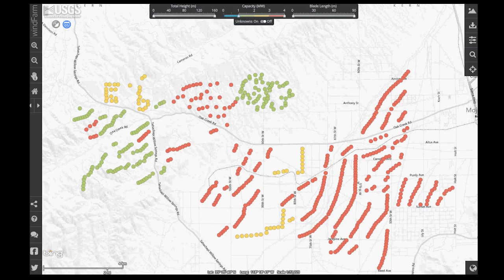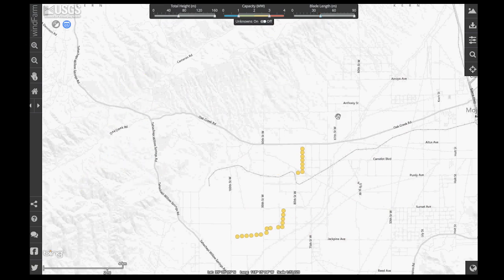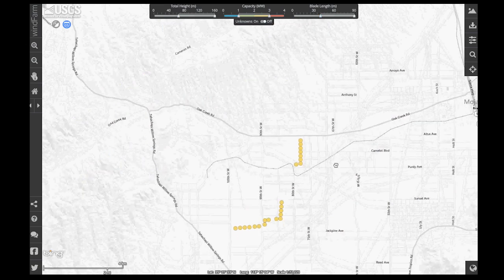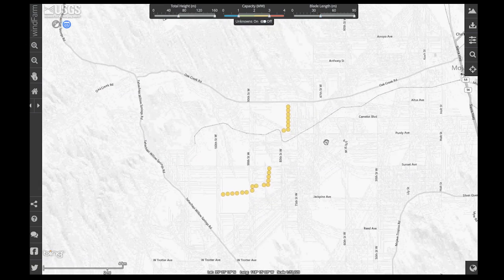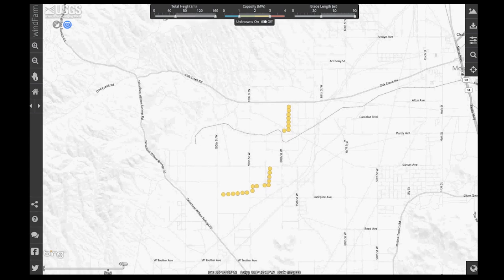So I could say, show me turbines with a capacity greater than 1 but less than 3, and a total height greater than 65, with a blade length greater than 40 meters, for example. You can see I've really filtered down on my dataset.